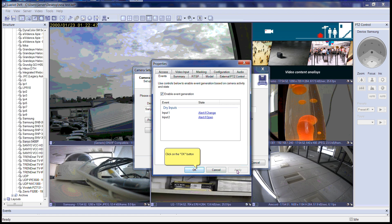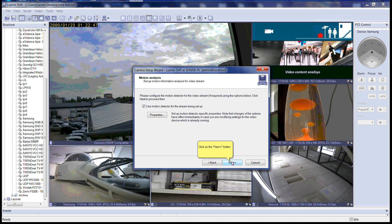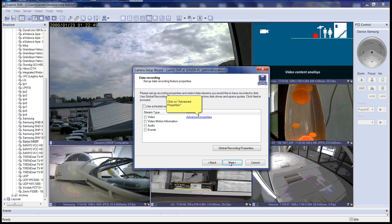Then click on the OK button. Please click the Next button to continue. Please click the Next button to continue. Now we are at the data recording step in the Camera Setup Wizard. Please click on Advanced Properties.